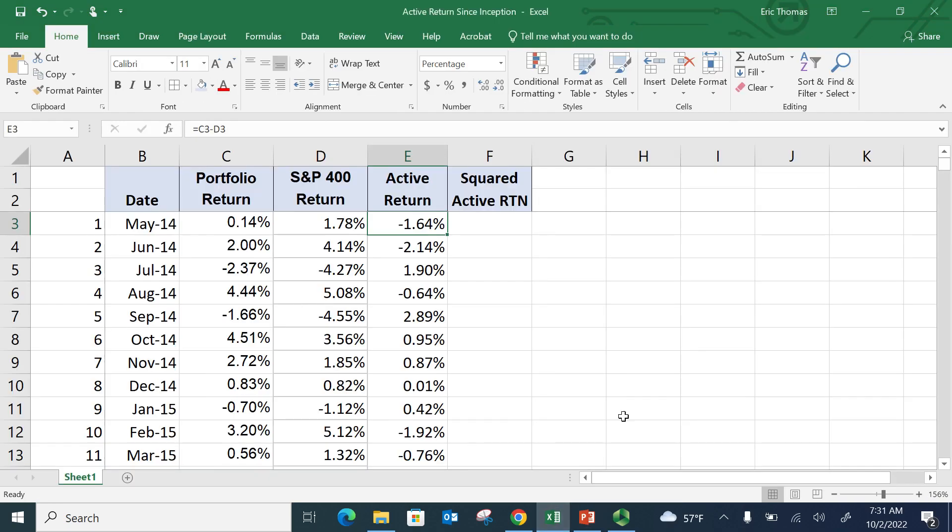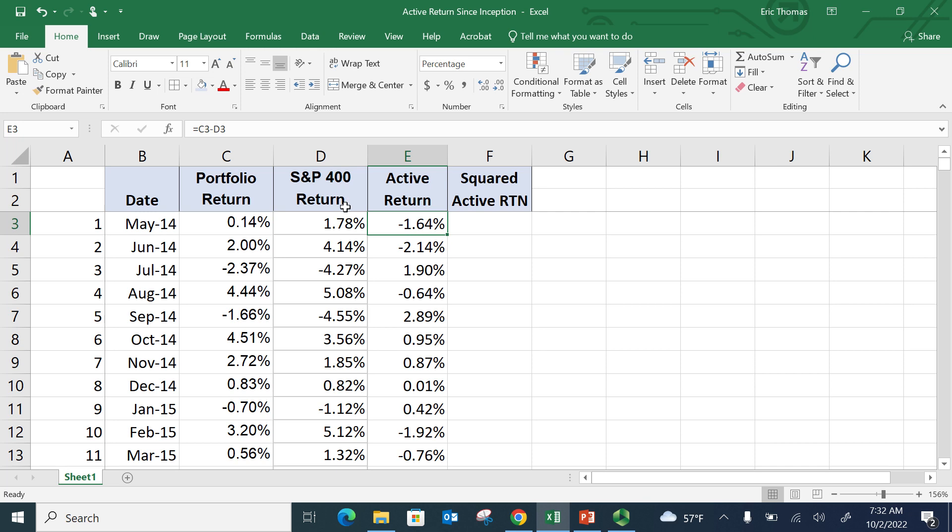We're going to hop into Excel. And what I've got here is a series of portfolio returns. This is for the Wilcox Fund, which is managed by the students at Suffolk University in Boston. So this is a live portfolio that goes back to May of 2014. Their underlying benchmark is the Standard & Poor's 400 return. This is a mid-cap benchmark.